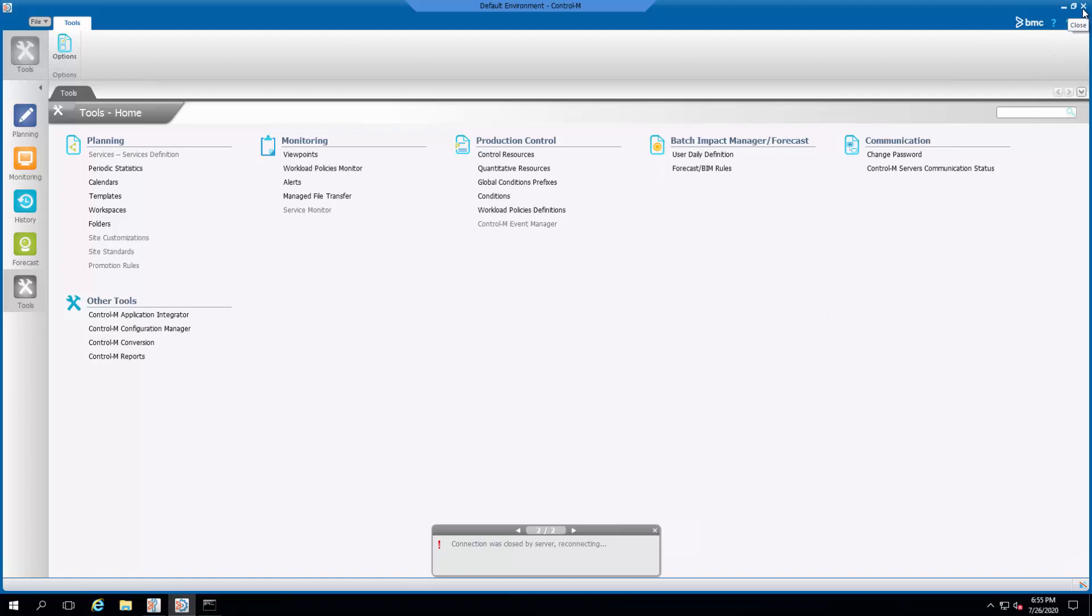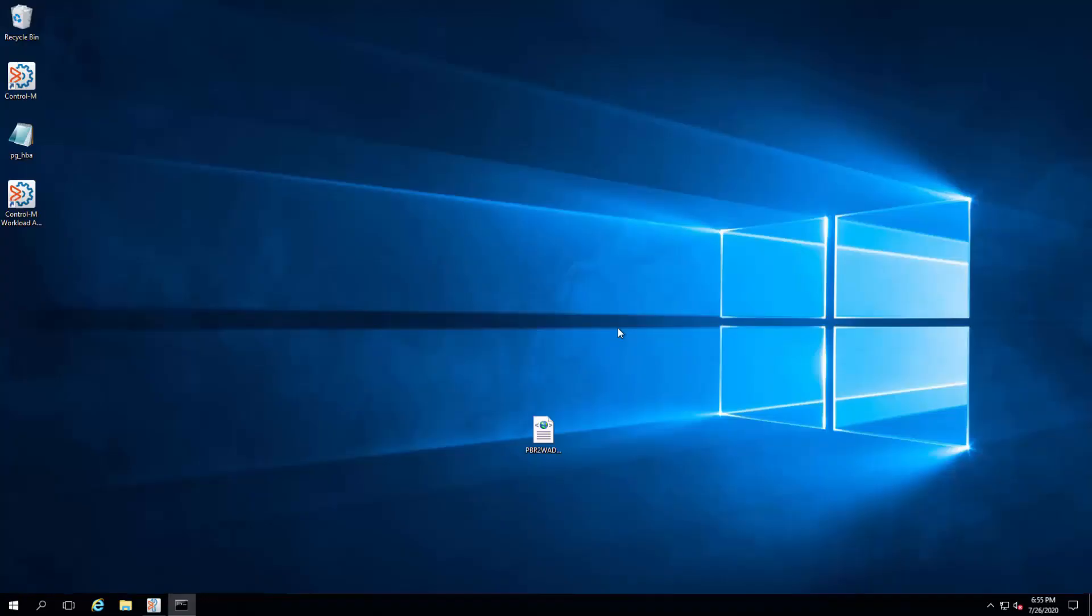Close the current GUI client and start a new GUI client for the new setting to take effect.